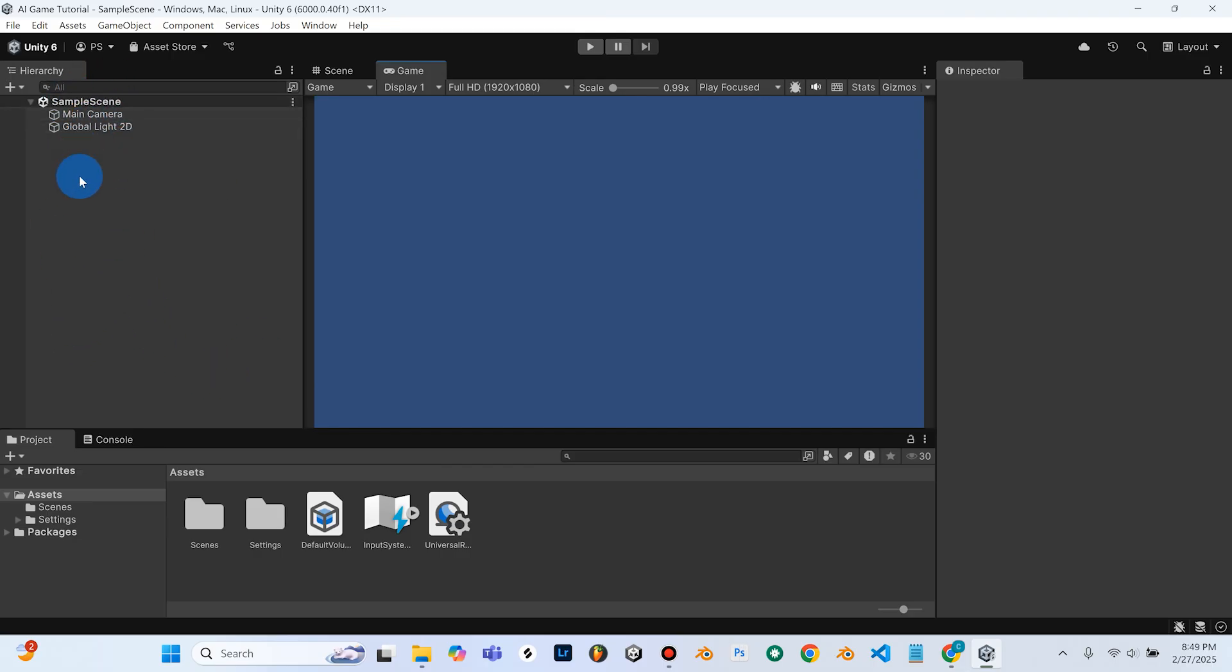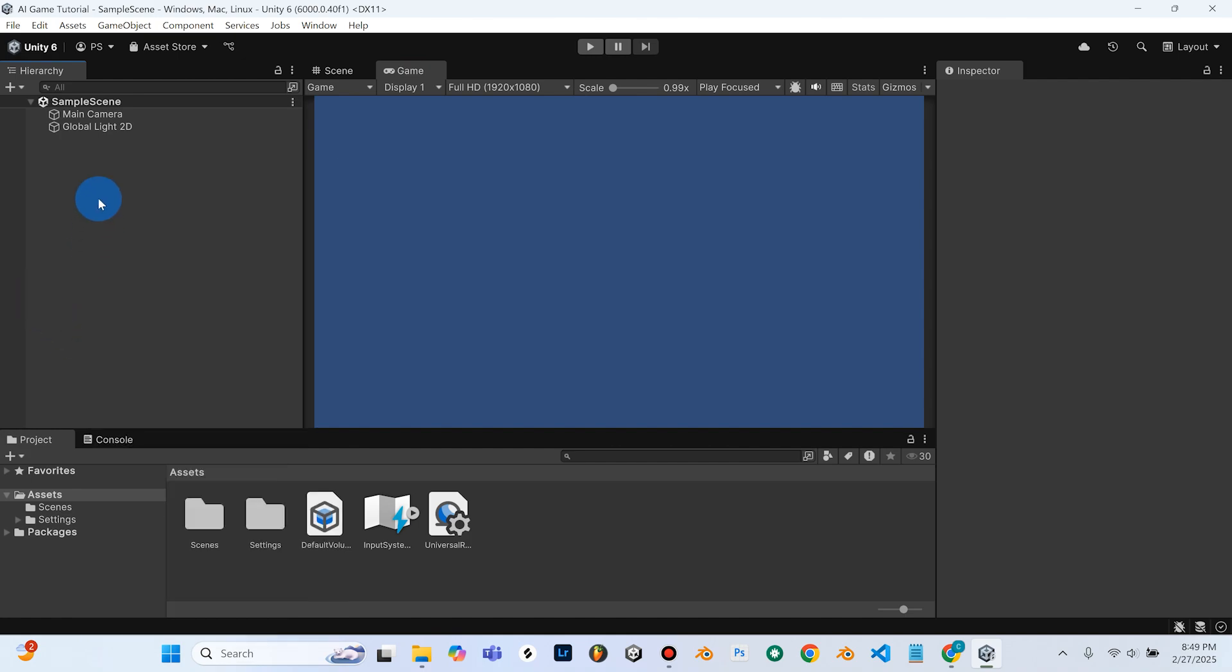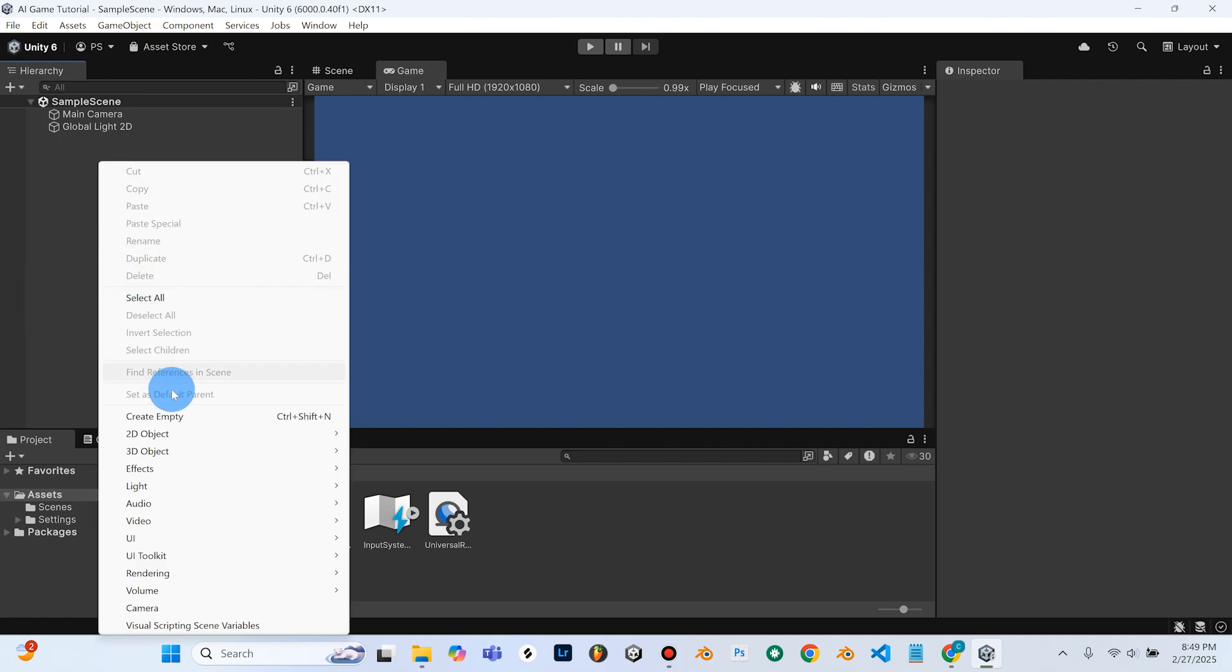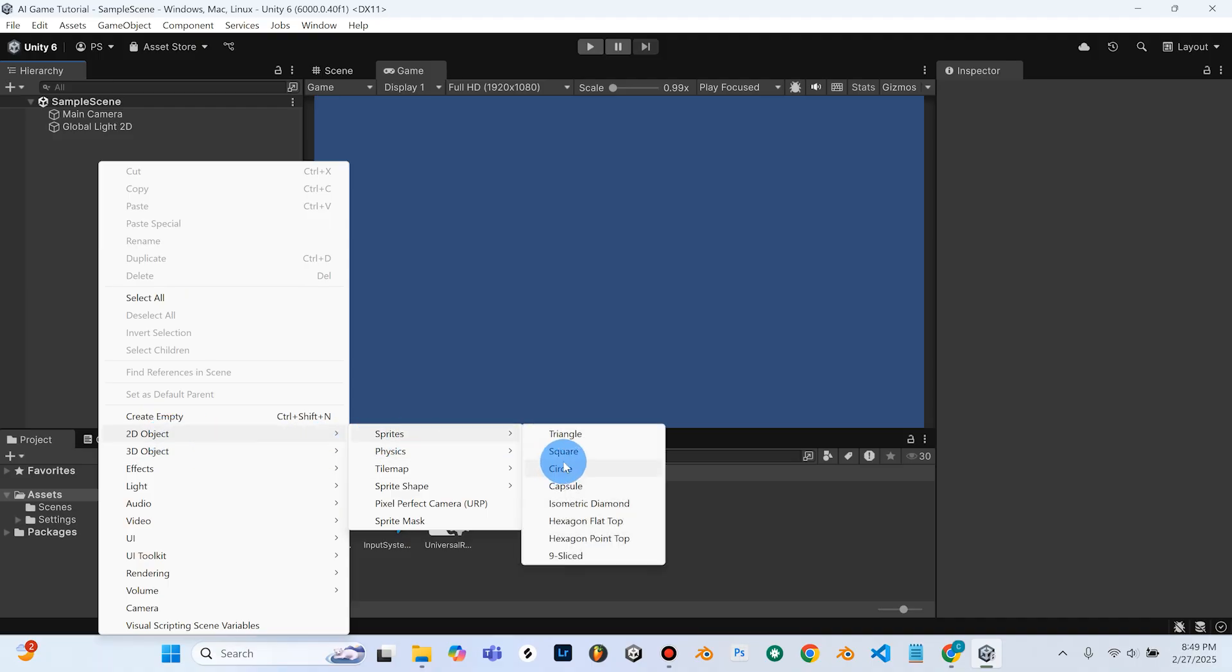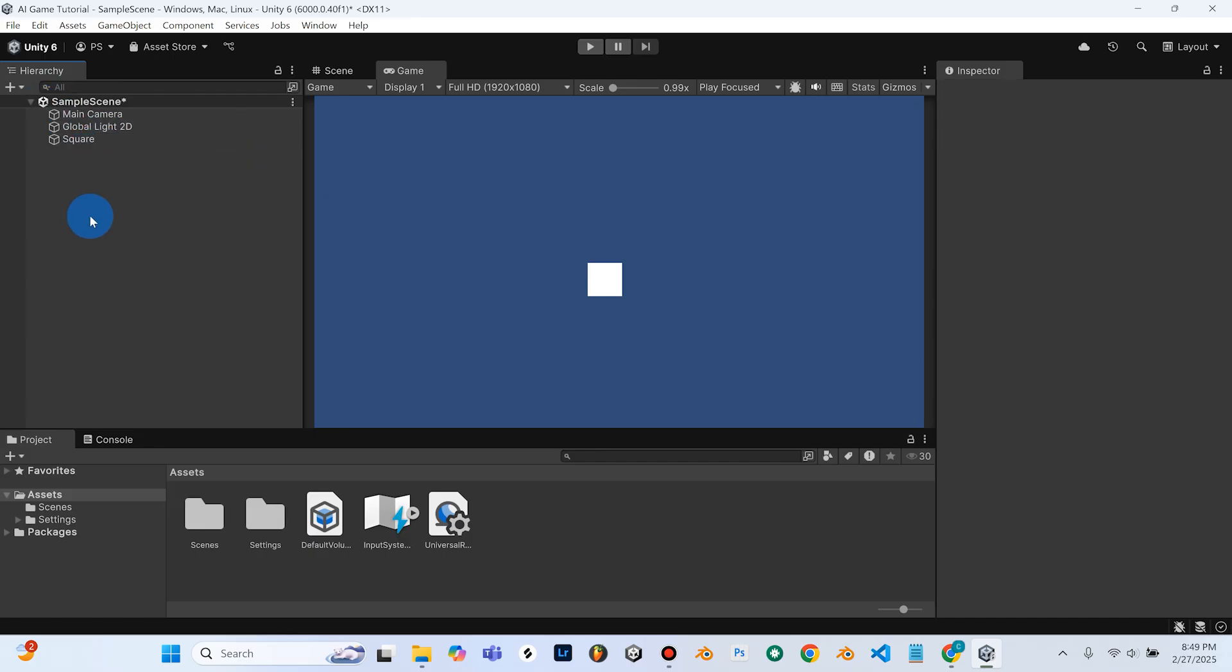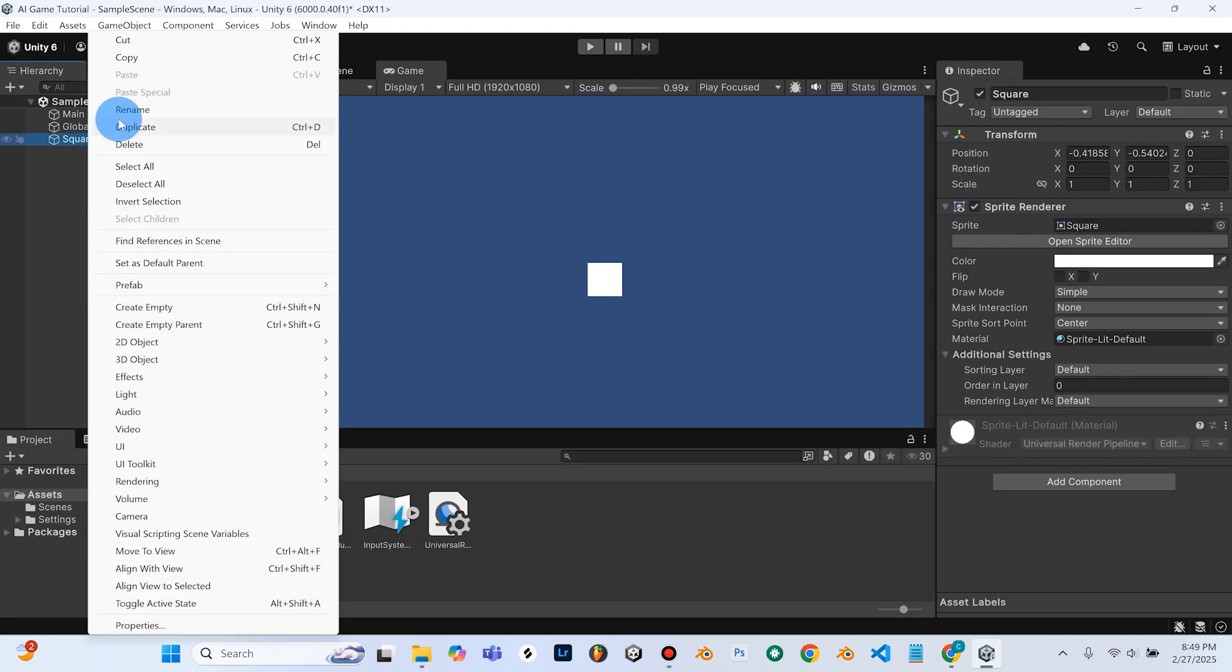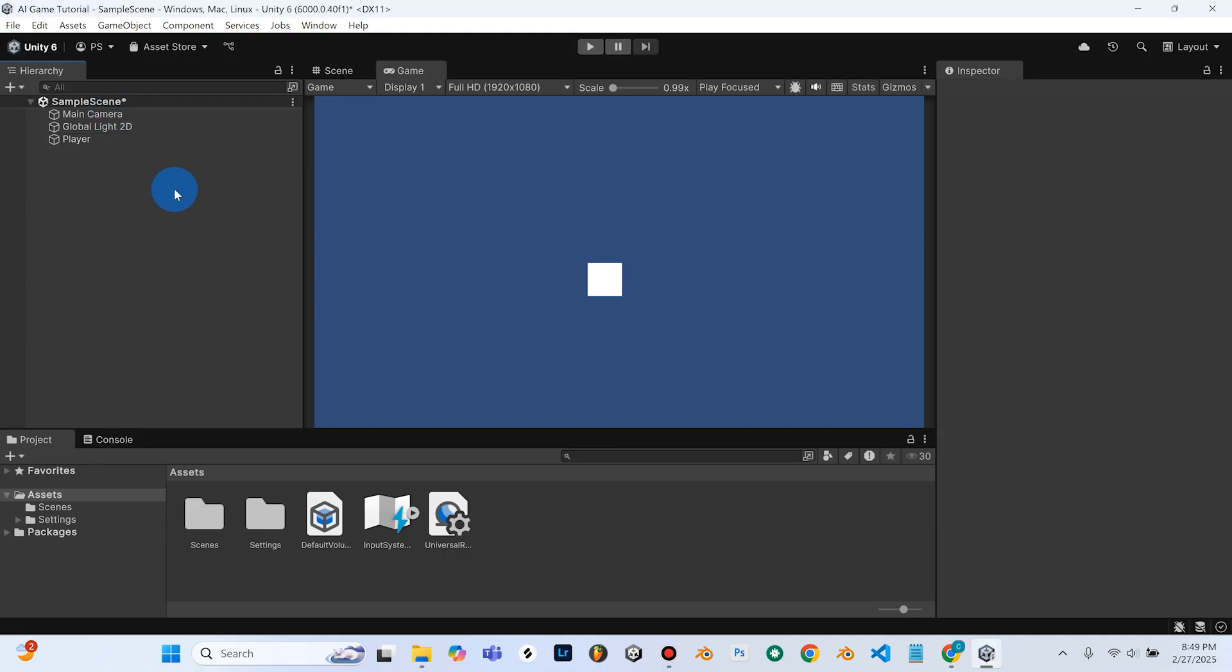So we're going to right click, we'll go down to 2D object, sprite, and we're going to go over here to square. So I'm going to select square, and we can see that a square has appeared in the center of our camera, and that's good. And up here, we'll get the option to rename it. If you accidentally clicked out of it, you can just right click on it, rename, and we'll name this to player. Alright, so now we've created our player. I'm going to go ahead and hit file, save. Unity's really good. I don't think Unity's ever crashed on me. It's not known for crashing. It's an amazing program, but it's still good to just save your progress every now and then.